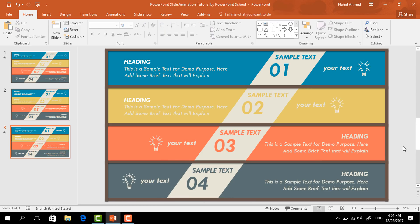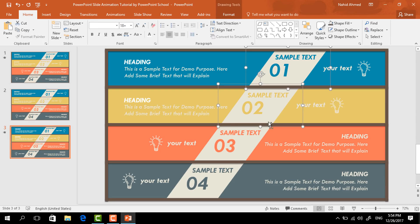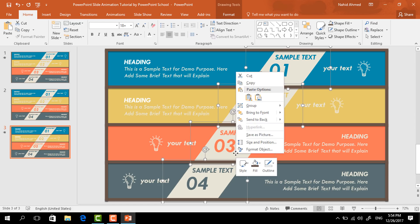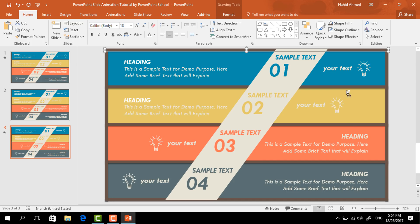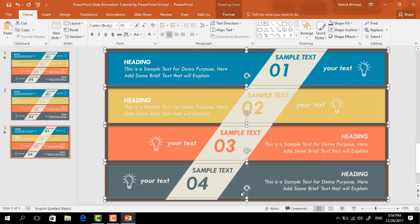Now we have to add the animation, but before that there's something more to do. First, select these four elements, right-click on them, and select Bring to Front. Again select the border rectangles holding the Control button, right-click on them, and select Bring to Front.